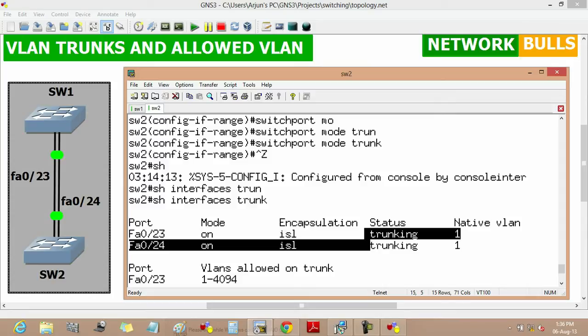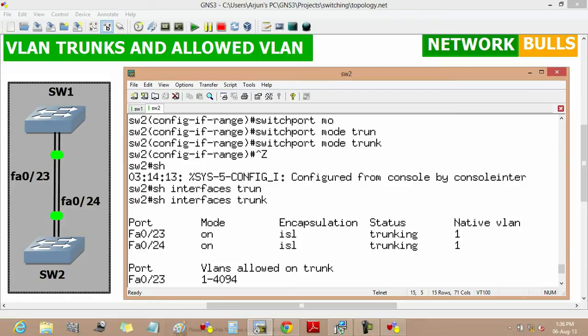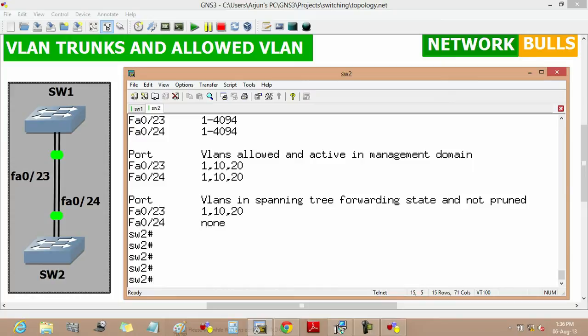Now we will talk about allowed VLANs on a trunk link. When a trunk link is established, all configured VLANs are allowed to send and receive traffic across the links. The allowed VLAN list on both ends of the trunk should be the same. We can verify that VLANs allowed on trunk are 1 through 4094 — meaning all VLANs are allowed.